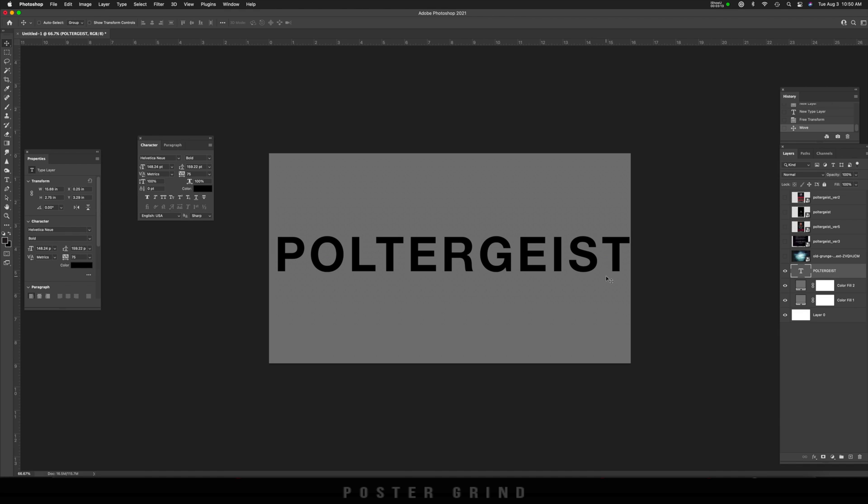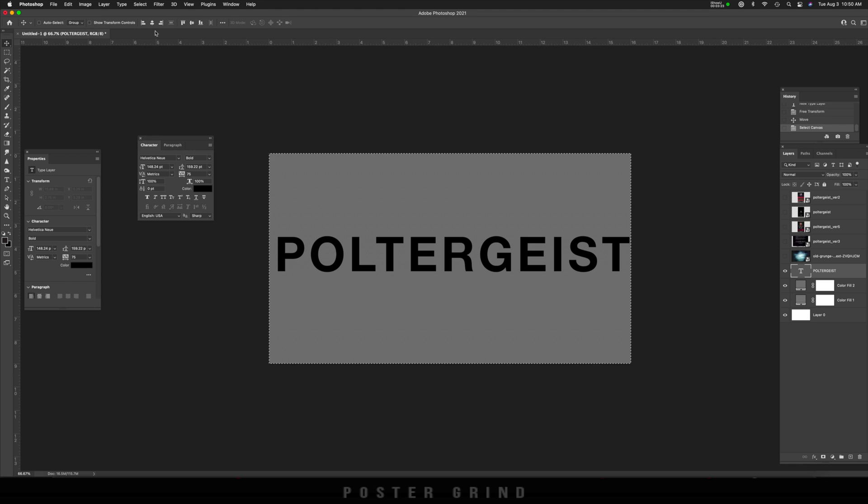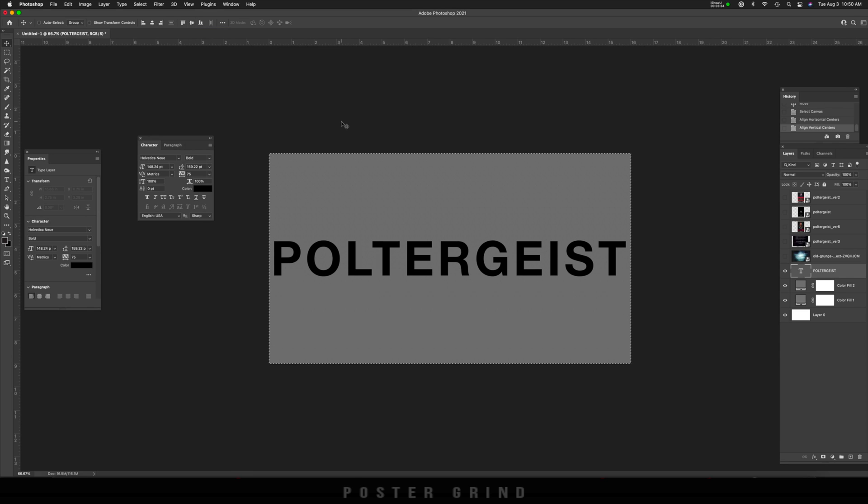You can hit V and move it where you want. But I want to go ahead and center this right now by hitting command A on the keyboard. I'm going to hit V to make sure you're on the move tool, and then go up here and just hit the centering icon. That's going to center it from left to right. Then I'm going to hit the top to bottom center aligned vertical. And then I'm going to hit command D and get rid of the marching ants.